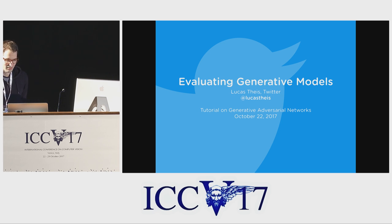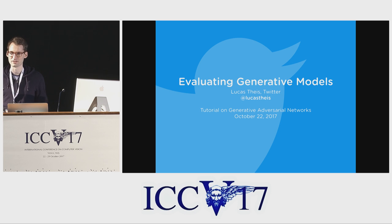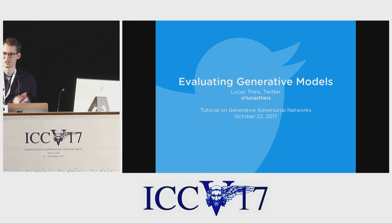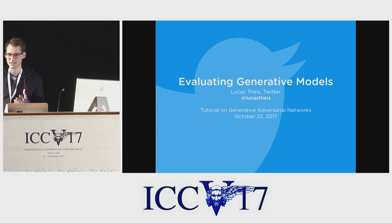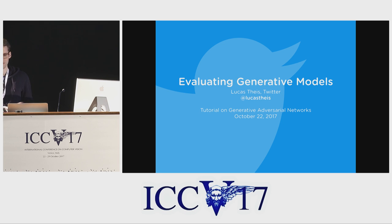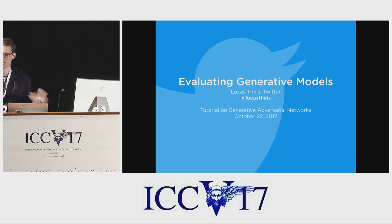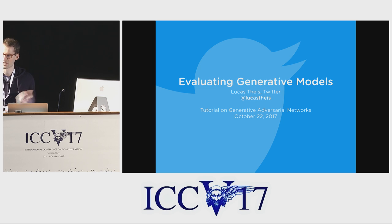Hello everyone. This talk is going to be about the evaluation of generative models. Just to be clear, it's not going to be so much about which objective functions you should choose during training, although of course evaluation and training are closely related. I'm going to be more focused on what happens after training — once we have our model, how should we evaluate it, and what kind of numbers should go into our paper.